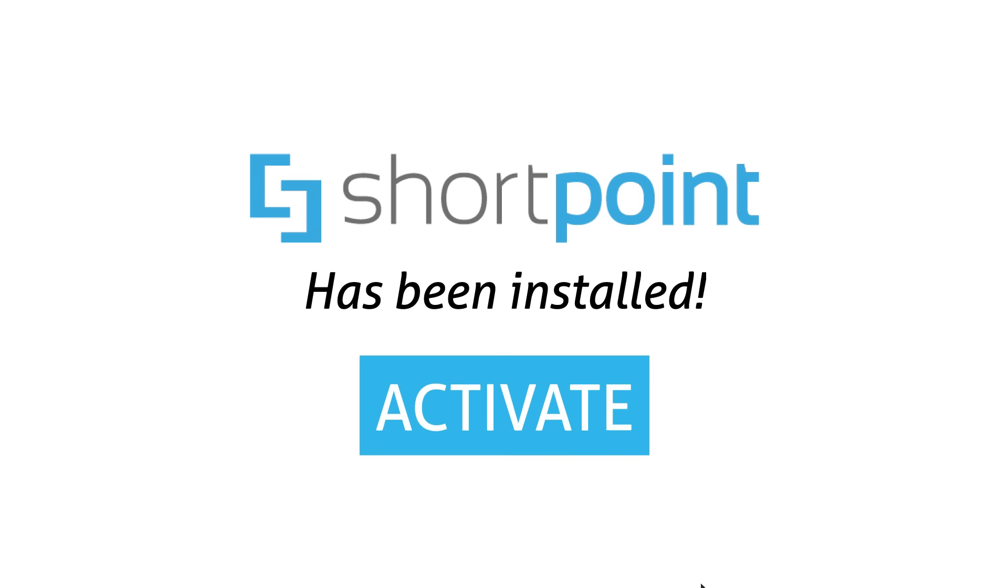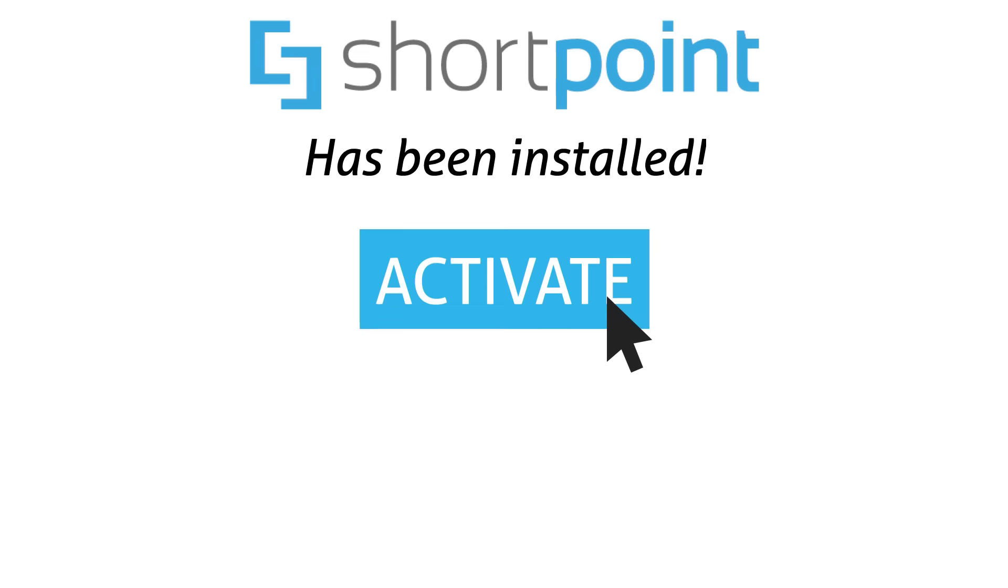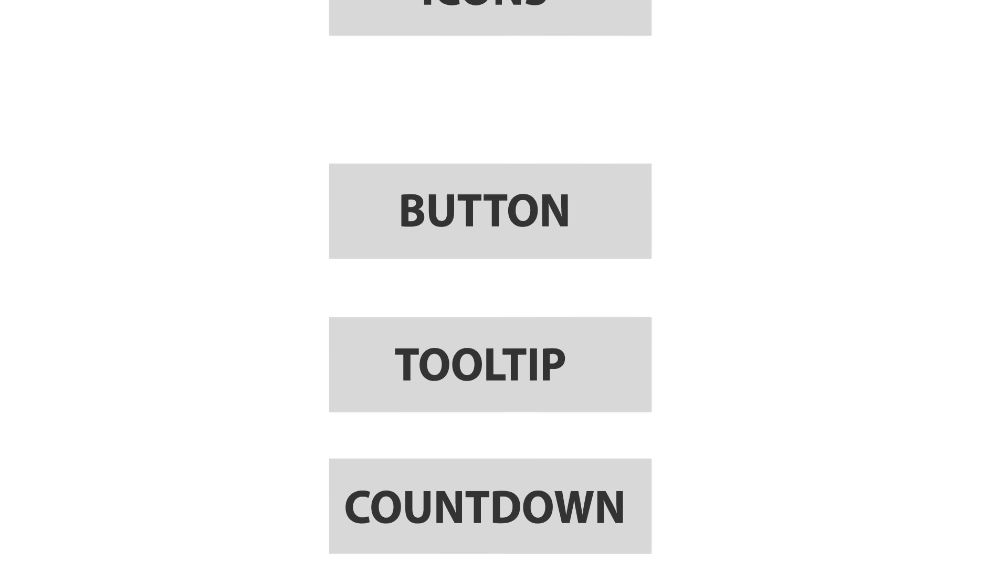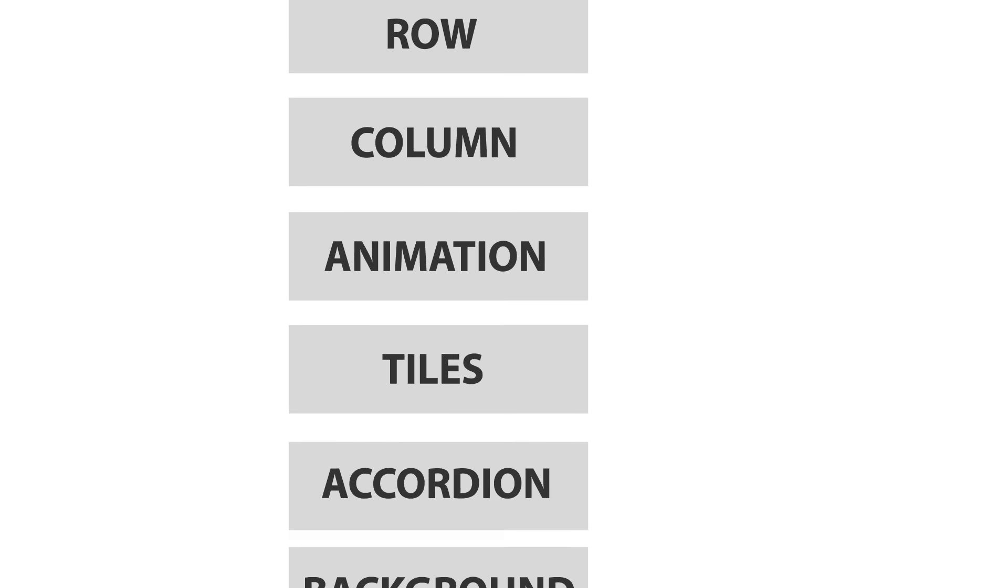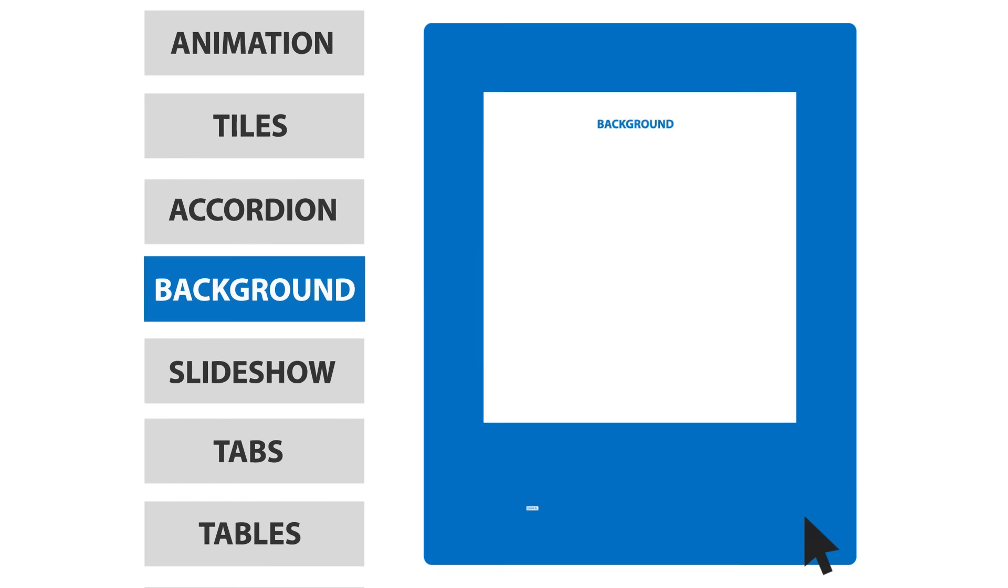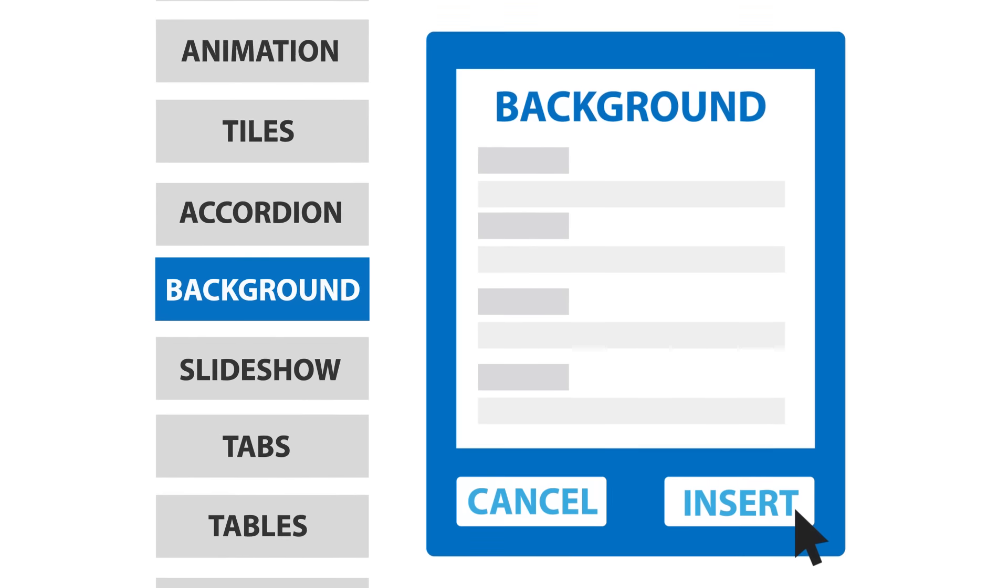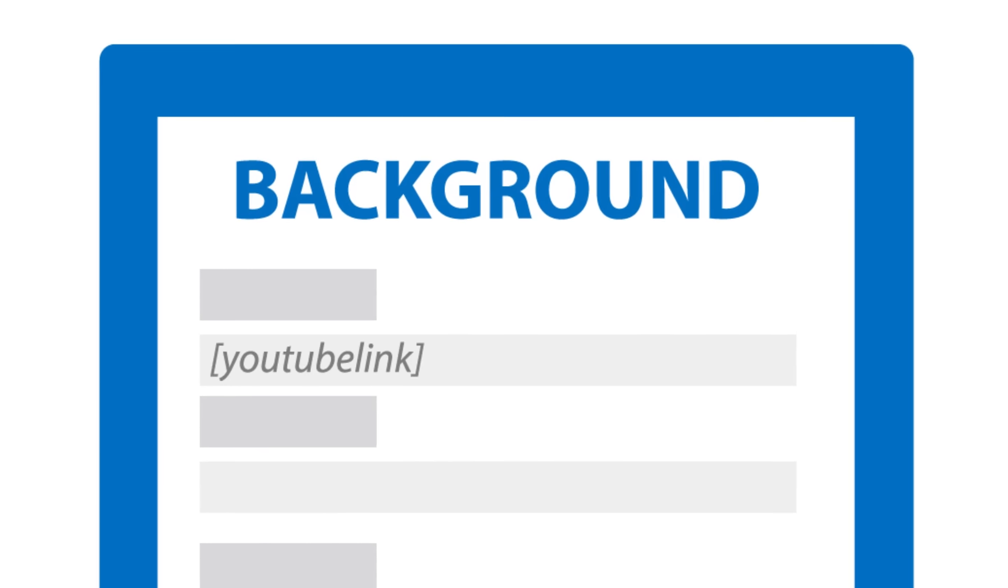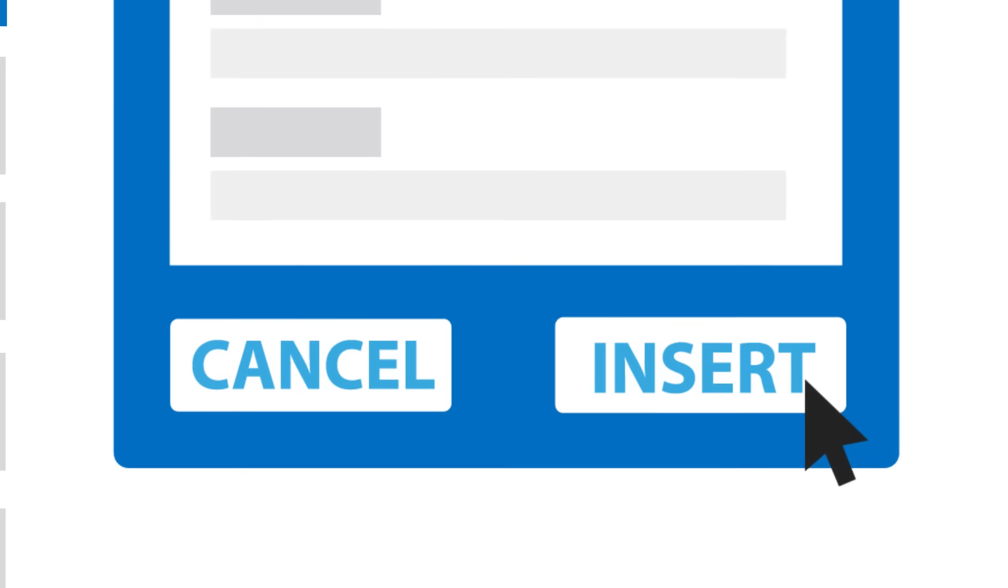After you add ShortPoint to your site, new buttons will be added to your menu. Click on Insert and many design elements will appear. Choose the one you want to use, like video background, for example, add a YouTube link and press Insert.